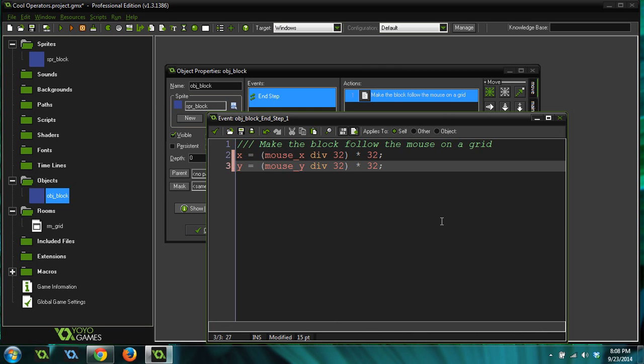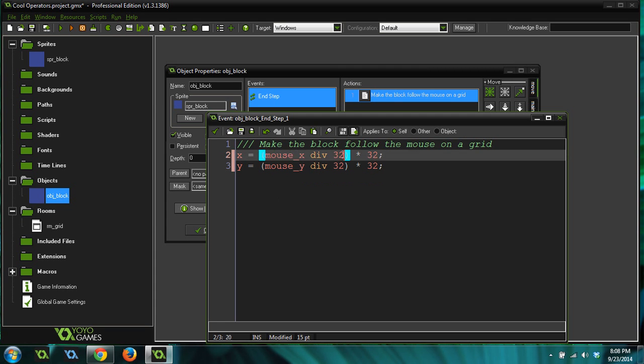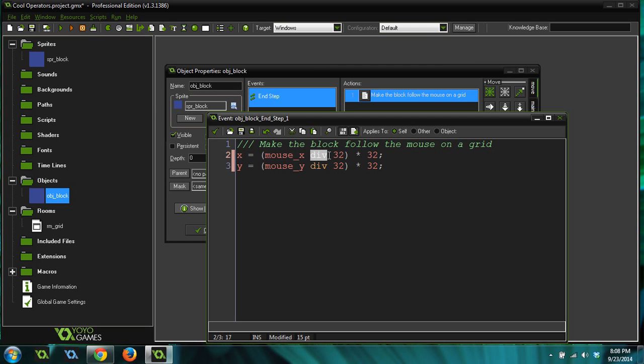And what this does is it says whatever the mouse position is, like let's say the mouse position is 33, right, which is going to be not snapped. That's not in our grid. Our grid is going to be 32 by 32 squares, right? 33 is not going to be inside of our grid. But what it's going to do is it's going to take that value and do the div operator on it, which 32 is going to go into 33 how many times? One time, right? And then you're going to times it by 32, which is going to put it to the grid, the number 32.